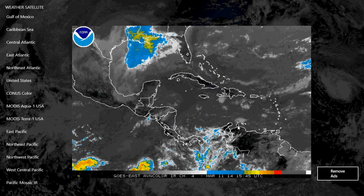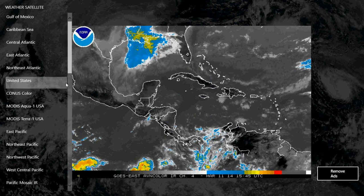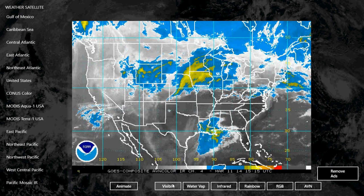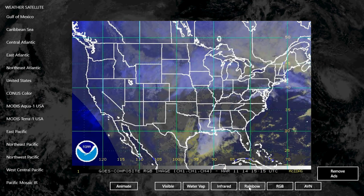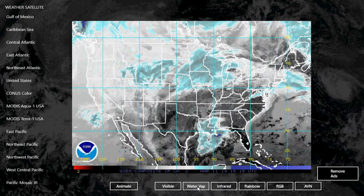Once installed, Weather Satellite displays a nice app where you can see cloud coverage. On the left side you choose which satellite view you want. For example, clicking United States shows you the US. You have maps for visible, water vapor, infrared, rainbow colors, RGB, and AVN. Depending on what you want to see, you can switch between the different color modes.